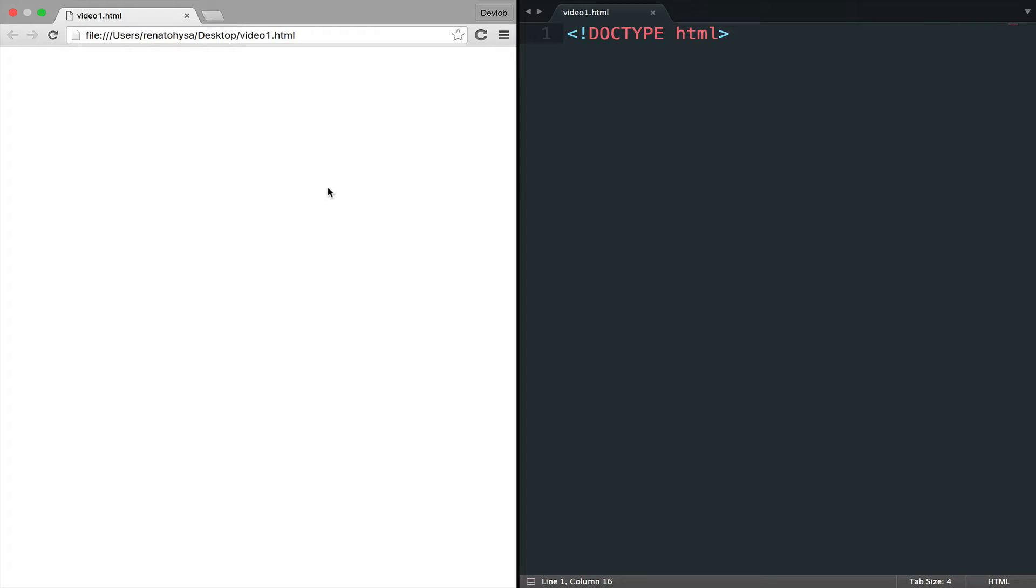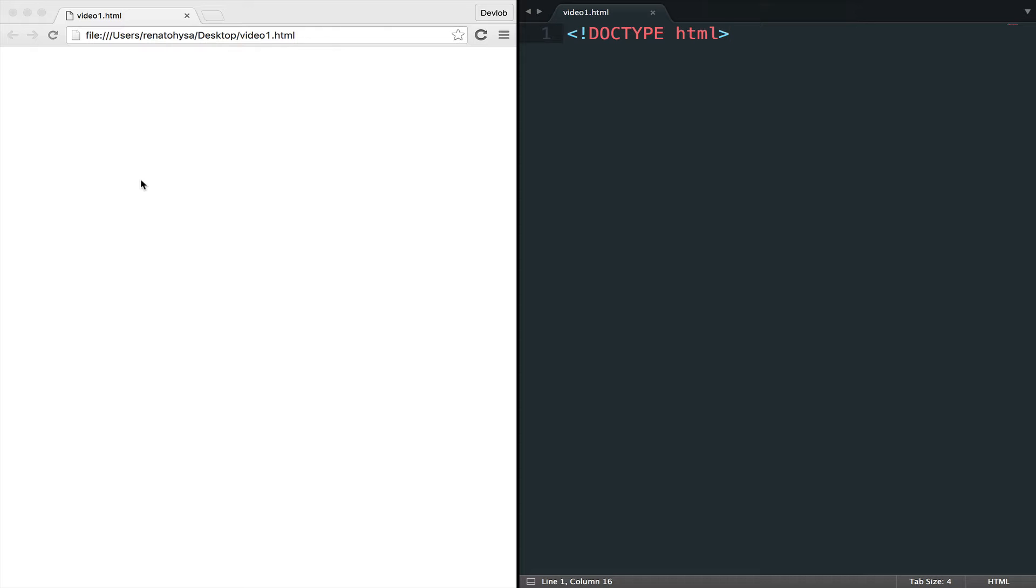We have already some content in the file, which is the doctype declaration, but in the browser we see nothing. There is a reason behind this, though. As I have already said, the doctype declaration is used by the browser to get some kind of help. We will elaborate this better in the next videos, though there is no real content to render.